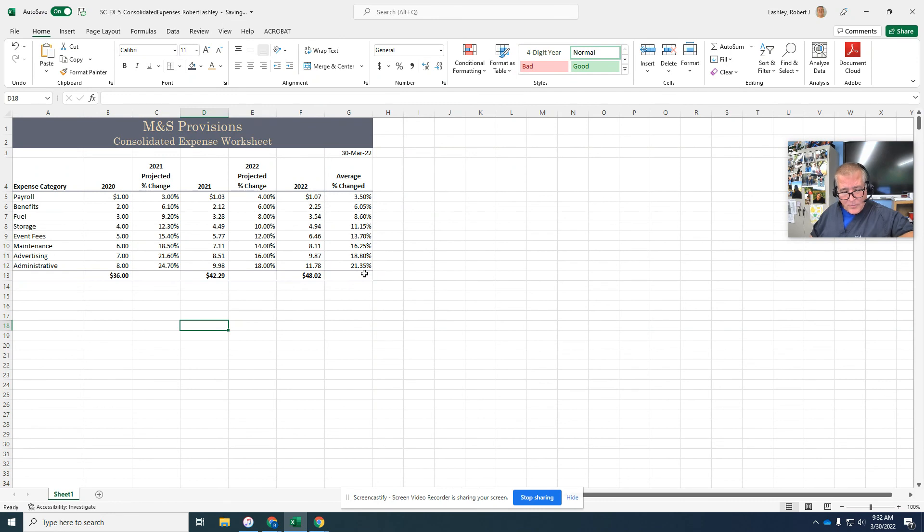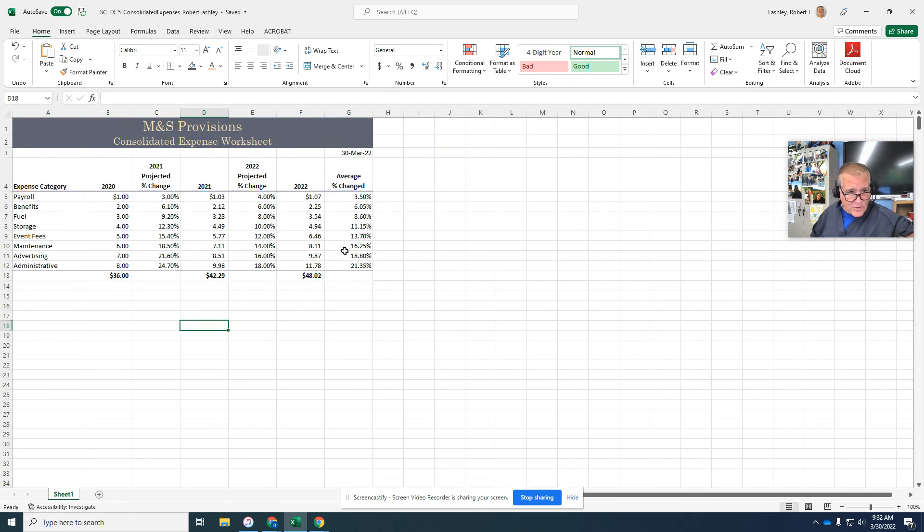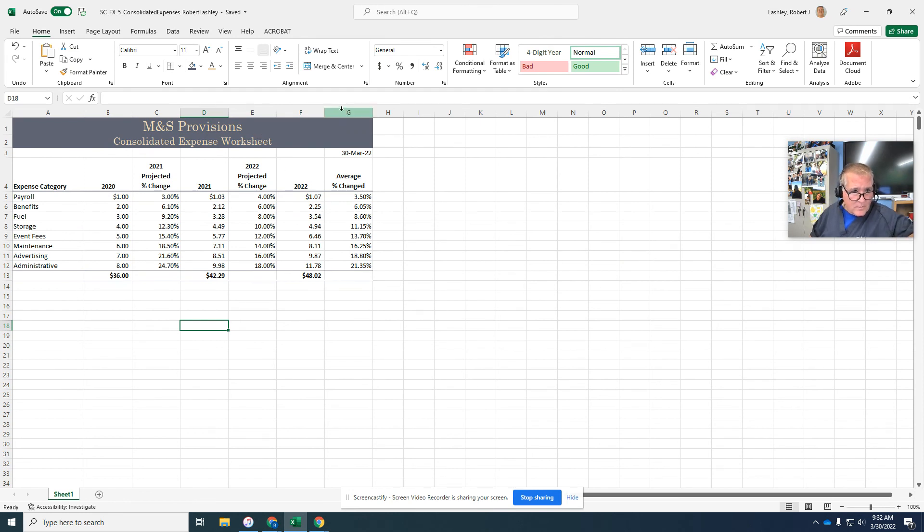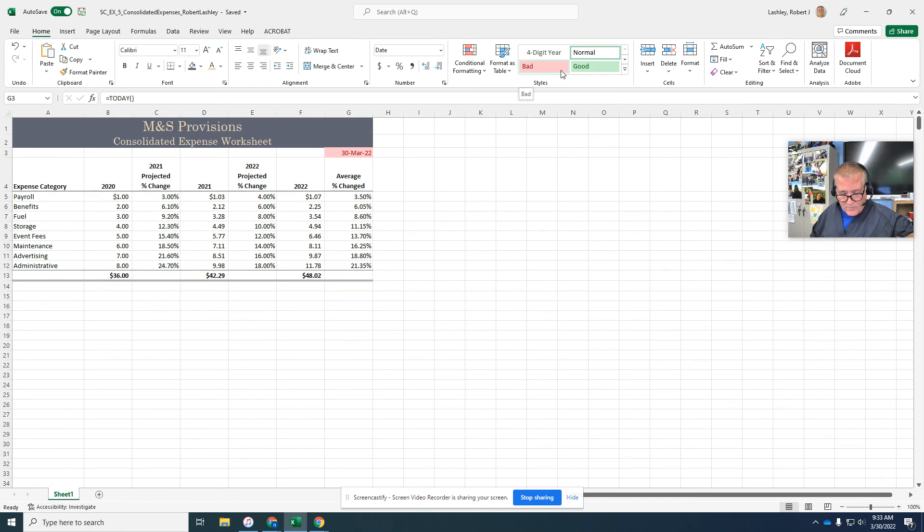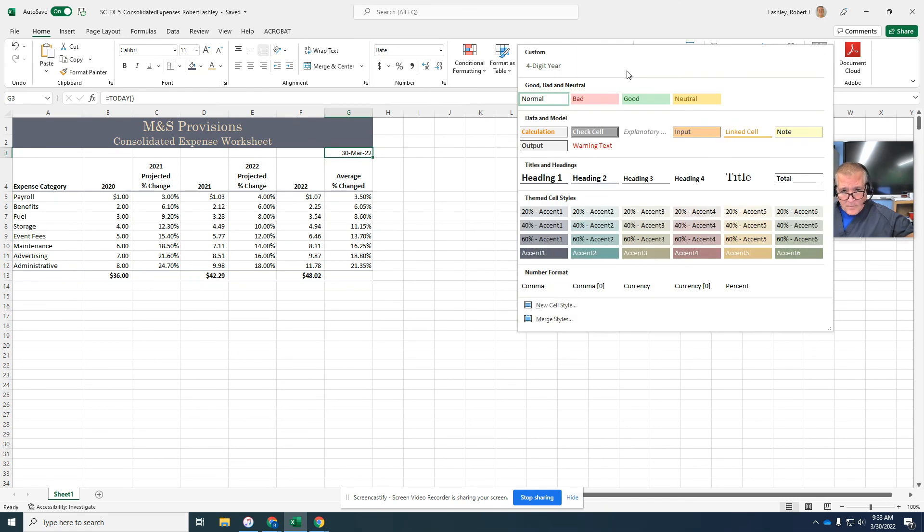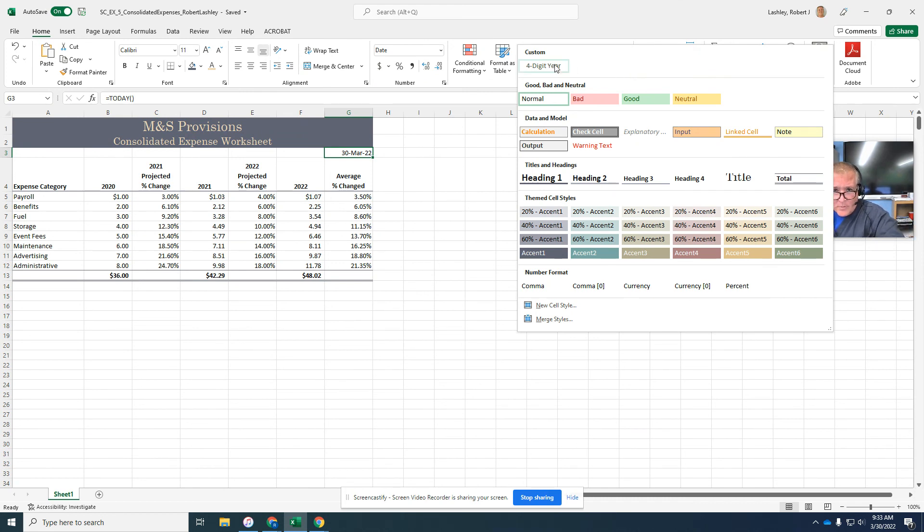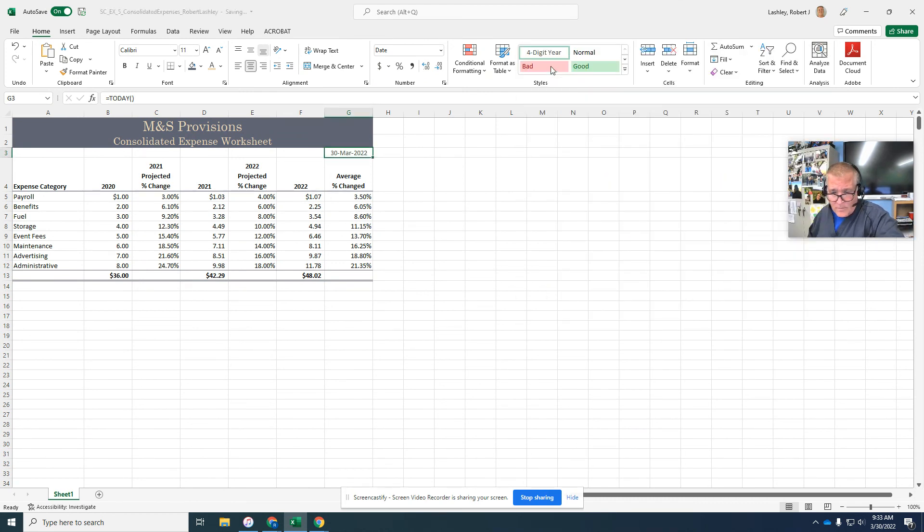Now we're going to apply a new style. So on step one it says select cell G3. And it's going to have us do a style. So we're going to go to our cell styles and we're going to select the four digit year style that we created right here. And it changed it for us.